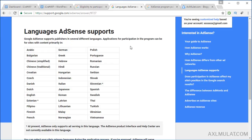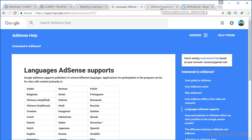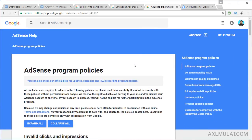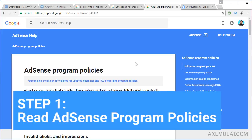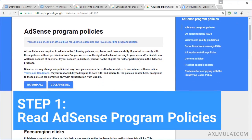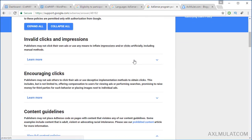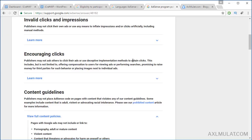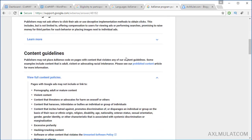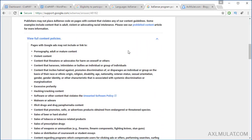The first step is to know the AdSense program policies. Invalid clicks and impressions: if you already have an AdSense account, don't click your own ads — that's against the terms and conditions. Encouraging clicks: don't ask your friends and relatives to click your ads; that is a very bad practice.